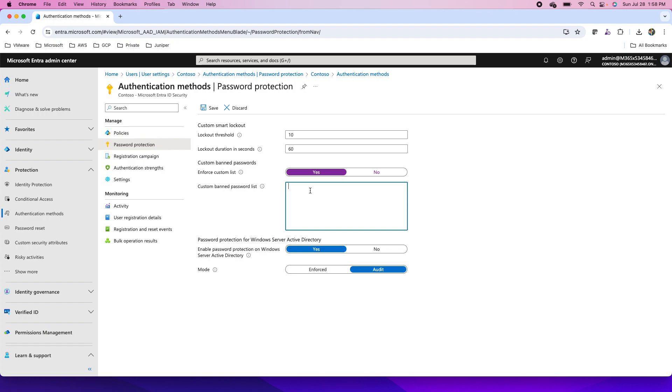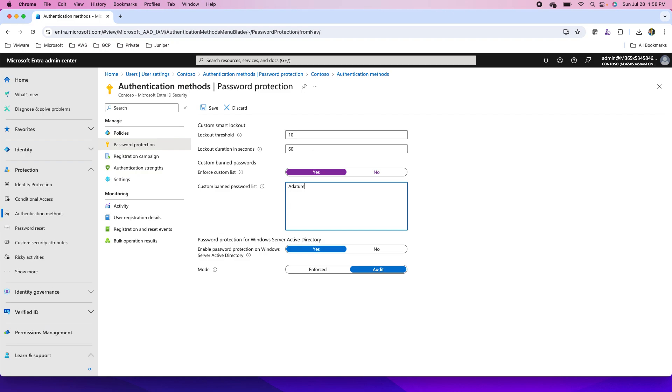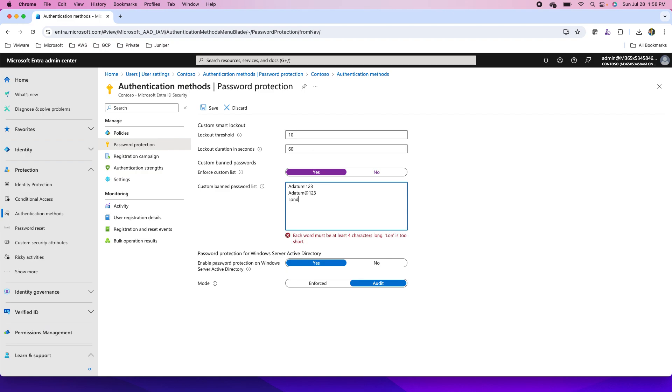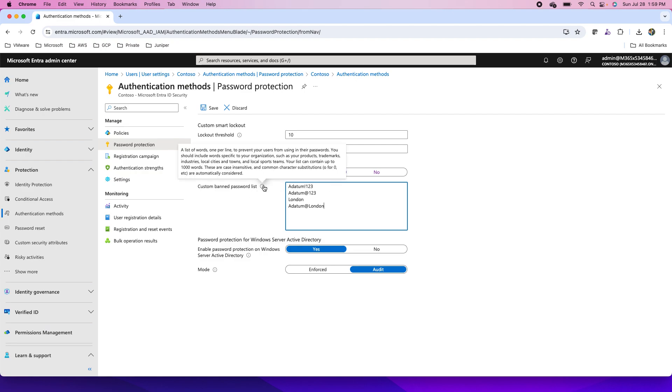Like users may use the brand name in the password. For example, this company is Adatum. So I will say Adatum, or Adatum exclamation mark 123 - users should not use this password. Or Adatum at 123, this kind of thing. Or maybe my headquarter is in London, so all the different combinations I can set over here. So London will not be accepted, or Adatum at London - such sort of passwords I can provide that will not be accepted. This is the custom banned password list.